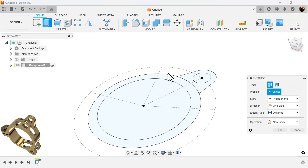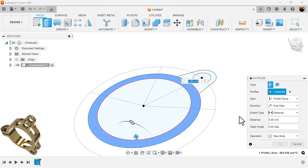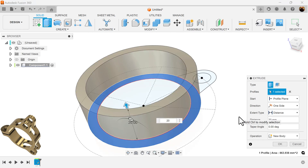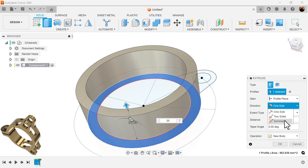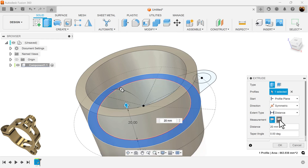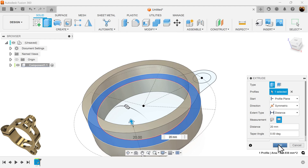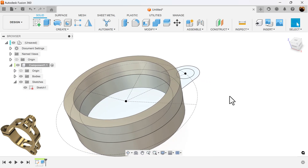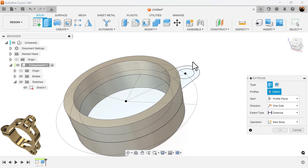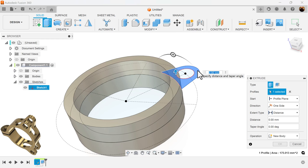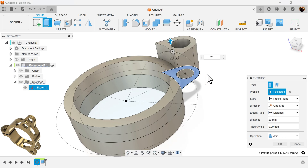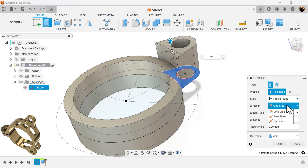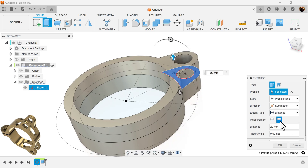Select the extrusion command — I'm going to extrude this profile first, 20 millimeters in height, and I'll make it symmetric whole length. I'll bring back the previous sketch and also use the extrusion command to select this profile and repeat — symmetric whole length.